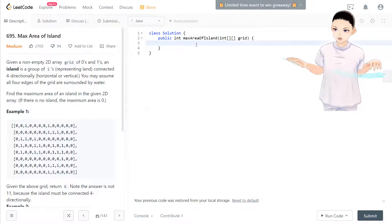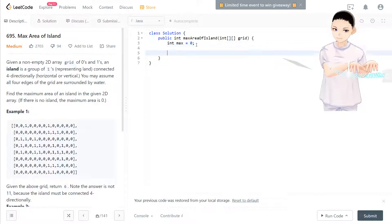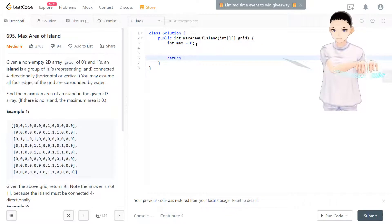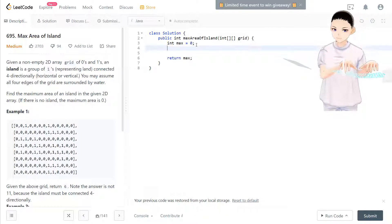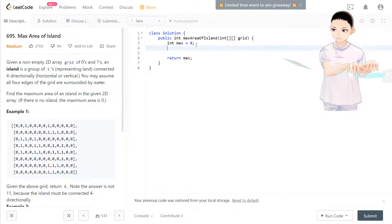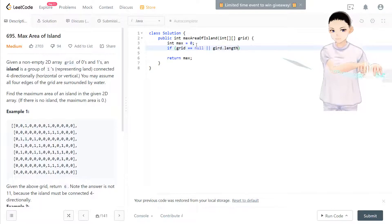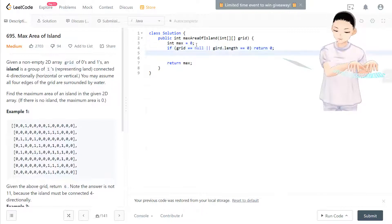Now let's look at the code. We have a variable max starting at zero; eventually we return max. For edge cases first: if the grid equals null or grid length equals zero, we return zero since there's no island.